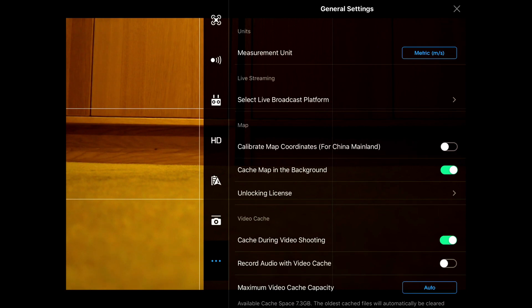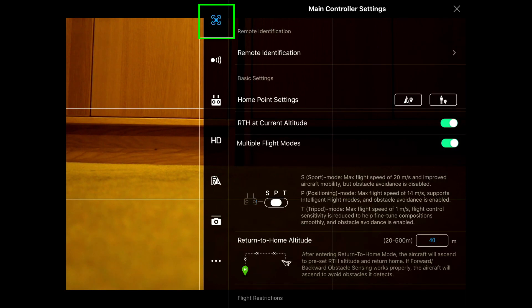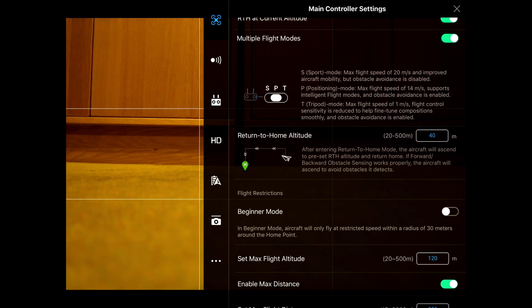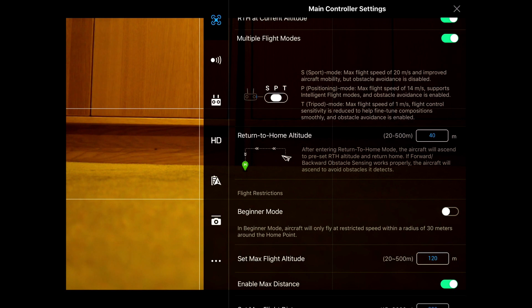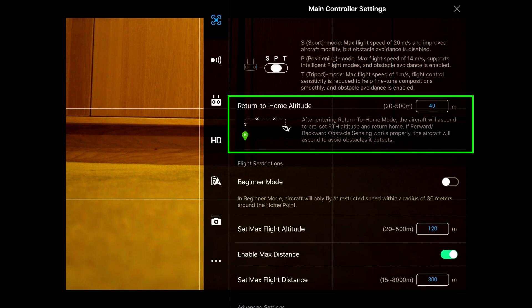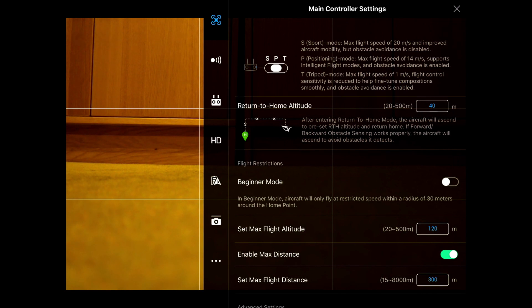If we click on the top button, which is the craft, this helps you to set up the home point. You can be in sports mode, positioning mode, or tripod mode because we're on the Mavic 2 here. The return home altitude is set at 40 meters. That is all of the area around us, so we're looking at what is around us and setting a height above all of that in case we have to press the return to home button.